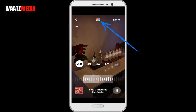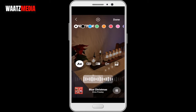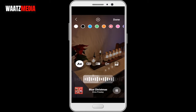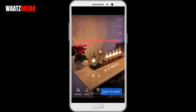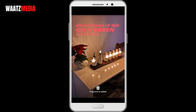You can also go up to the color icon, click on that, and change the color of the lyrics. Then click on done.